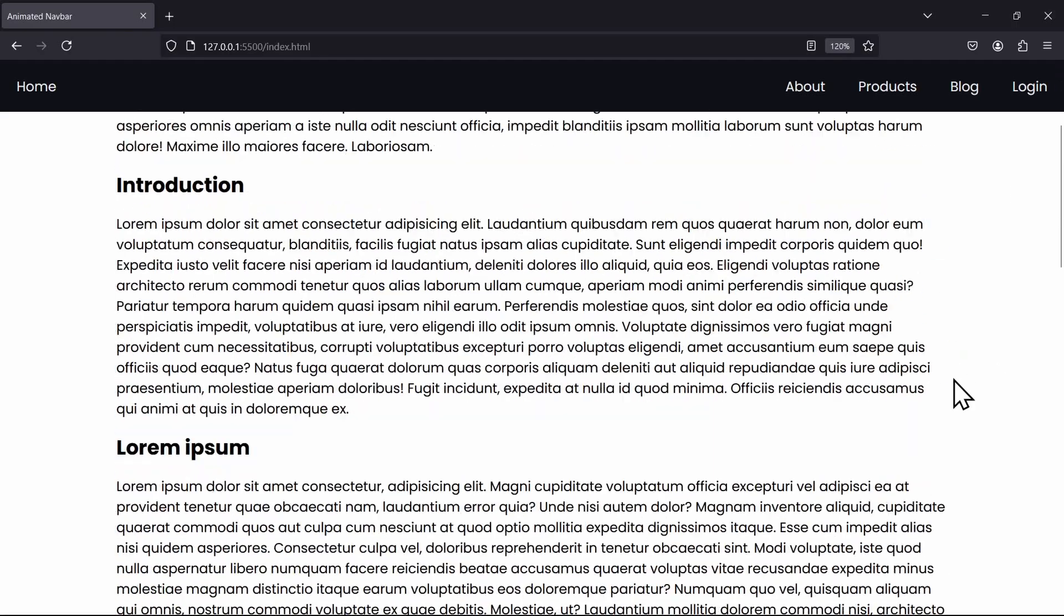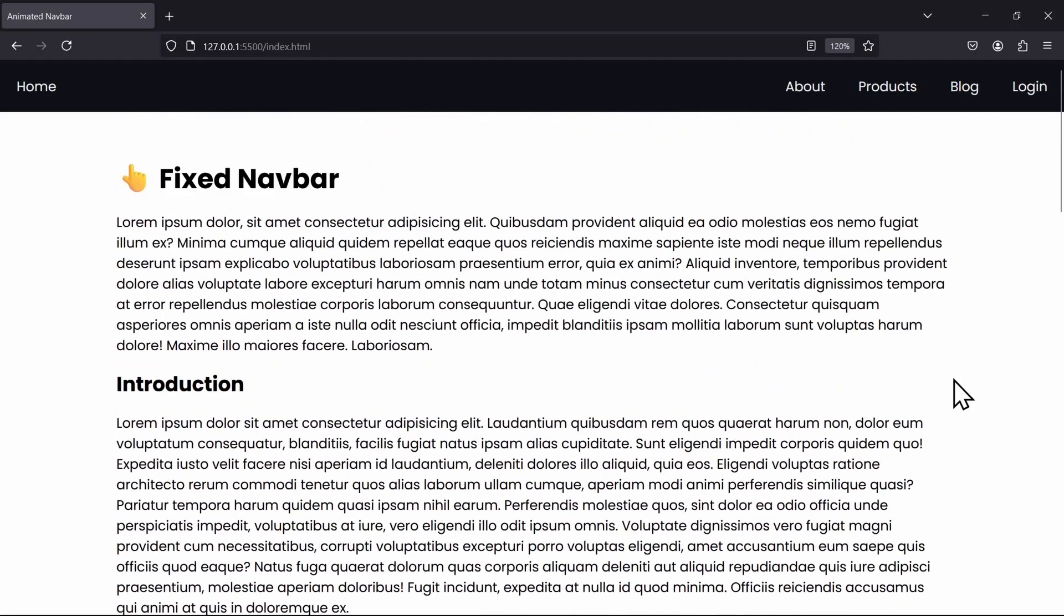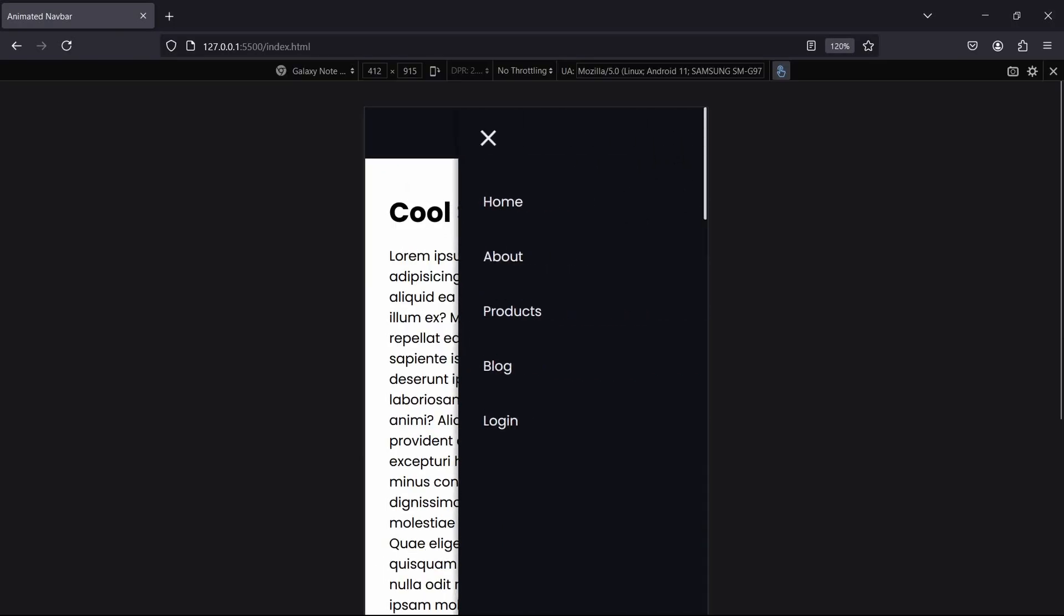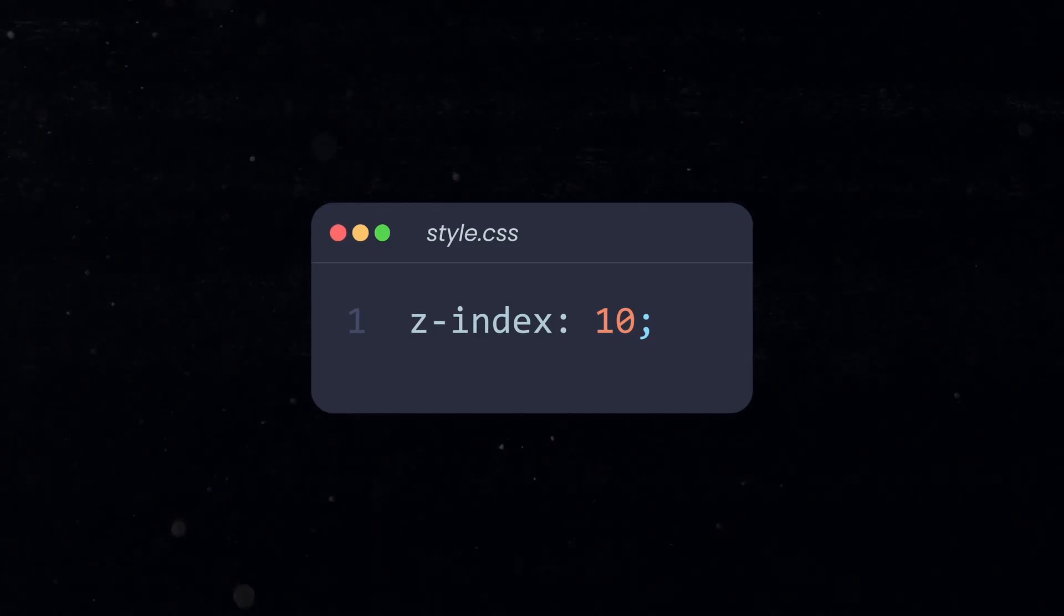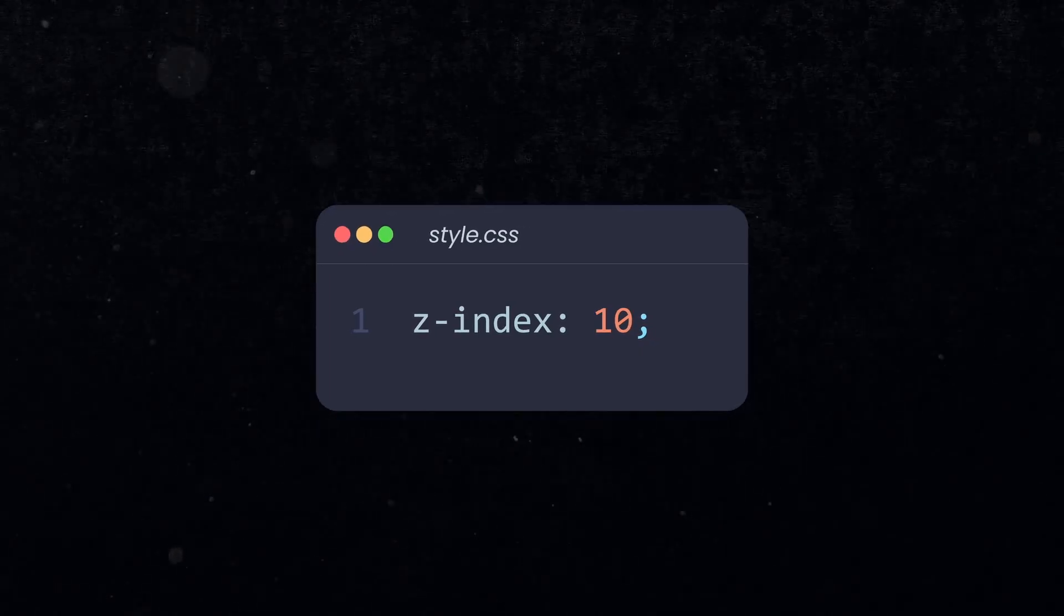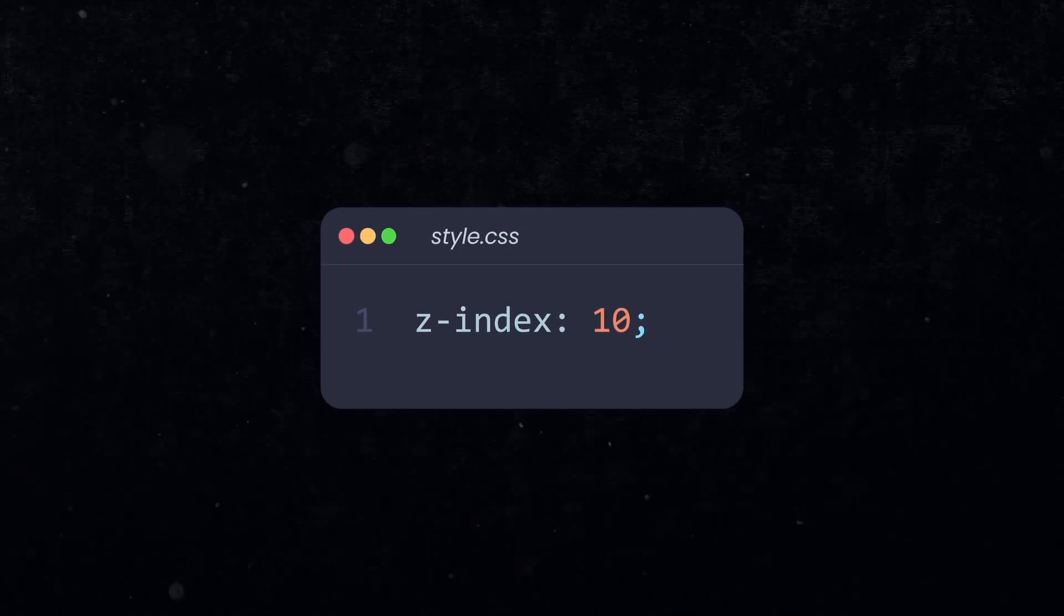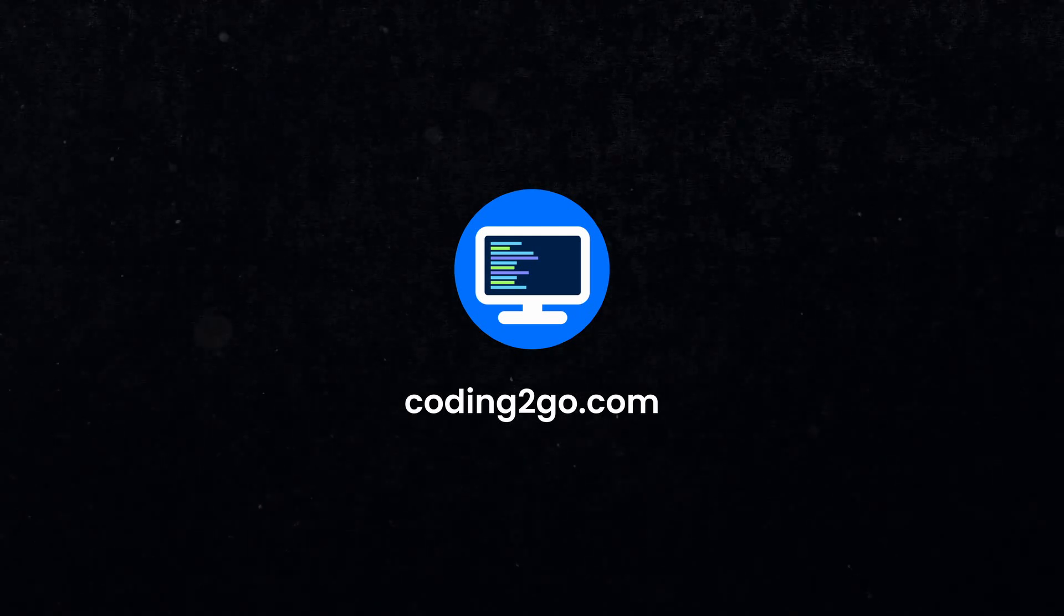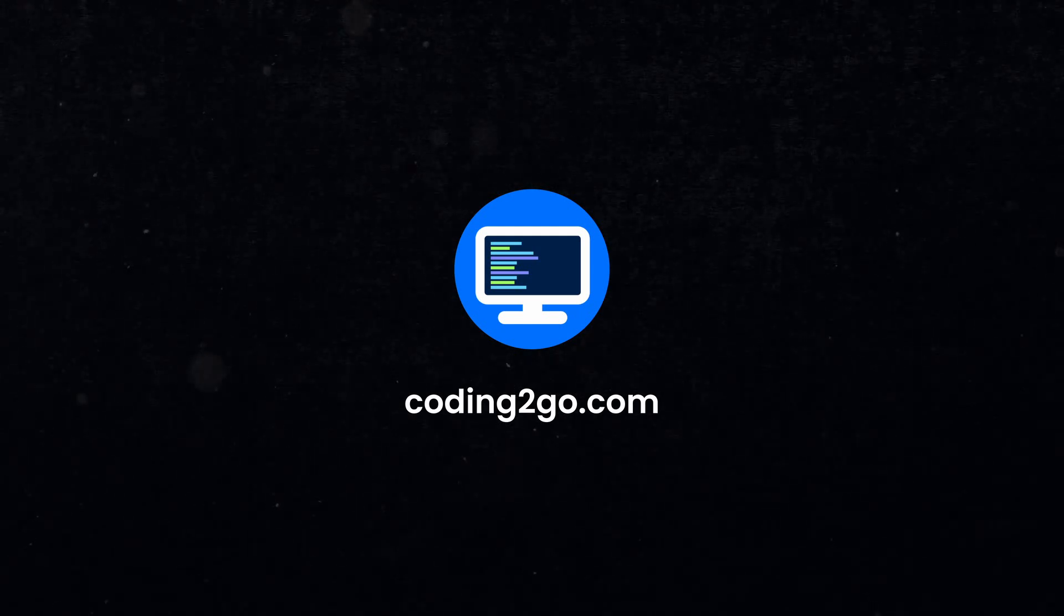This will be useful for a navigation bar, a sidebar, an overlay or a pop-up for example. All of these elements should have a higher z-index than the rest of the website. This was Coding2Go, and if you learned something new today, like and subscribe to support our channel.